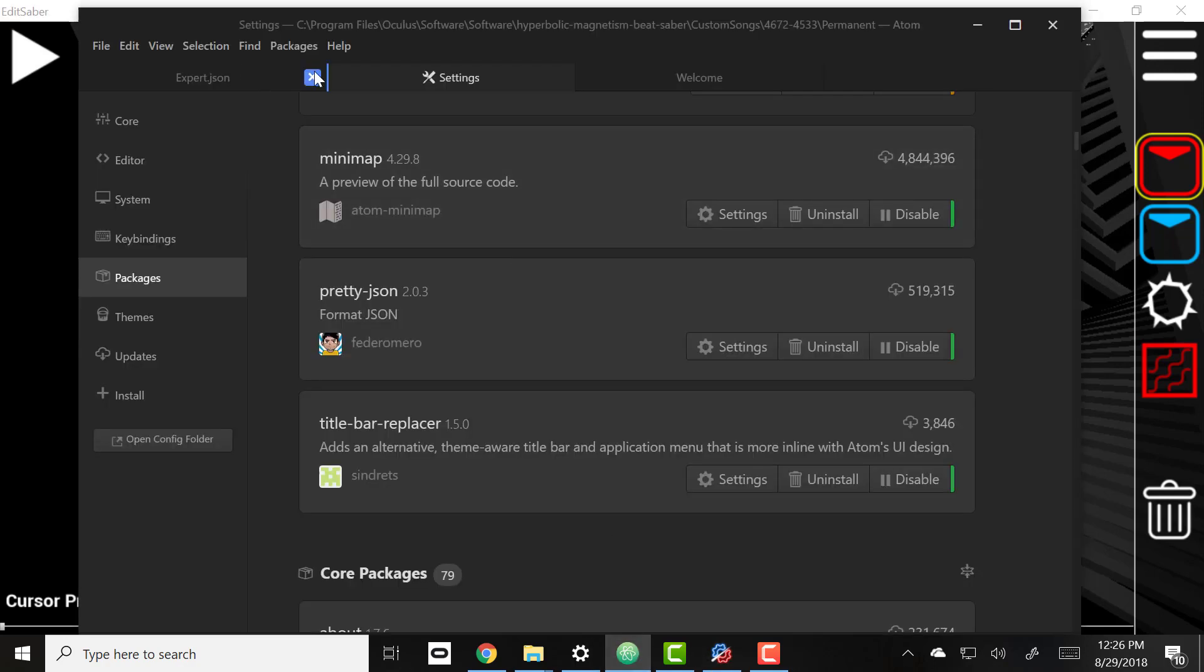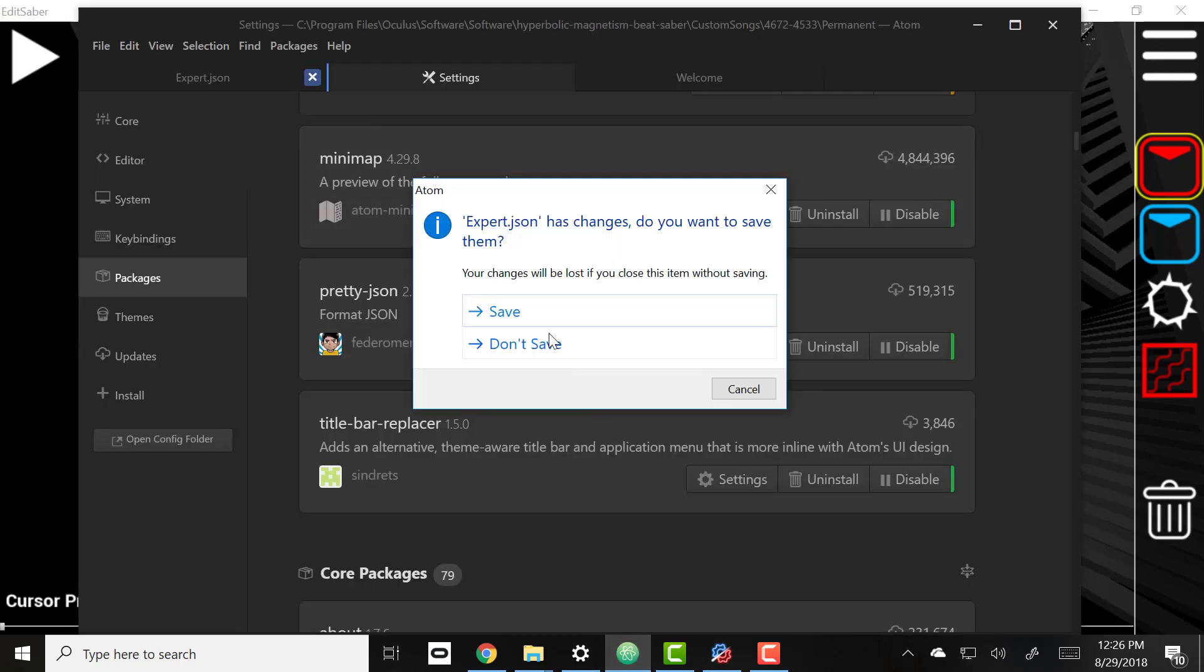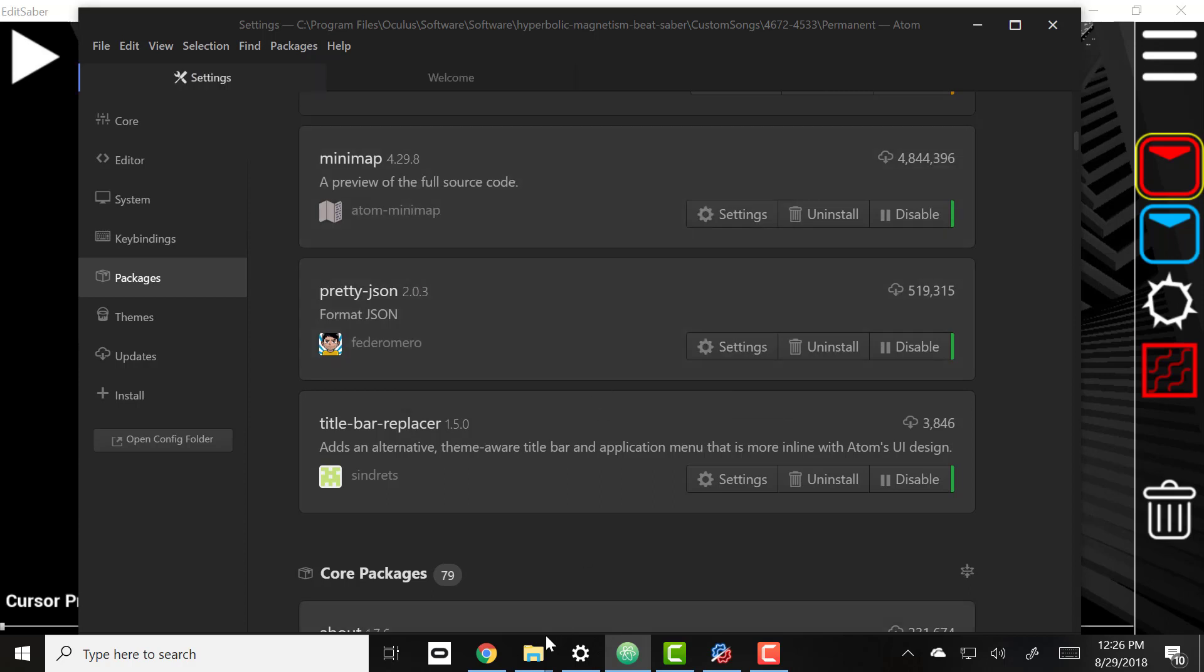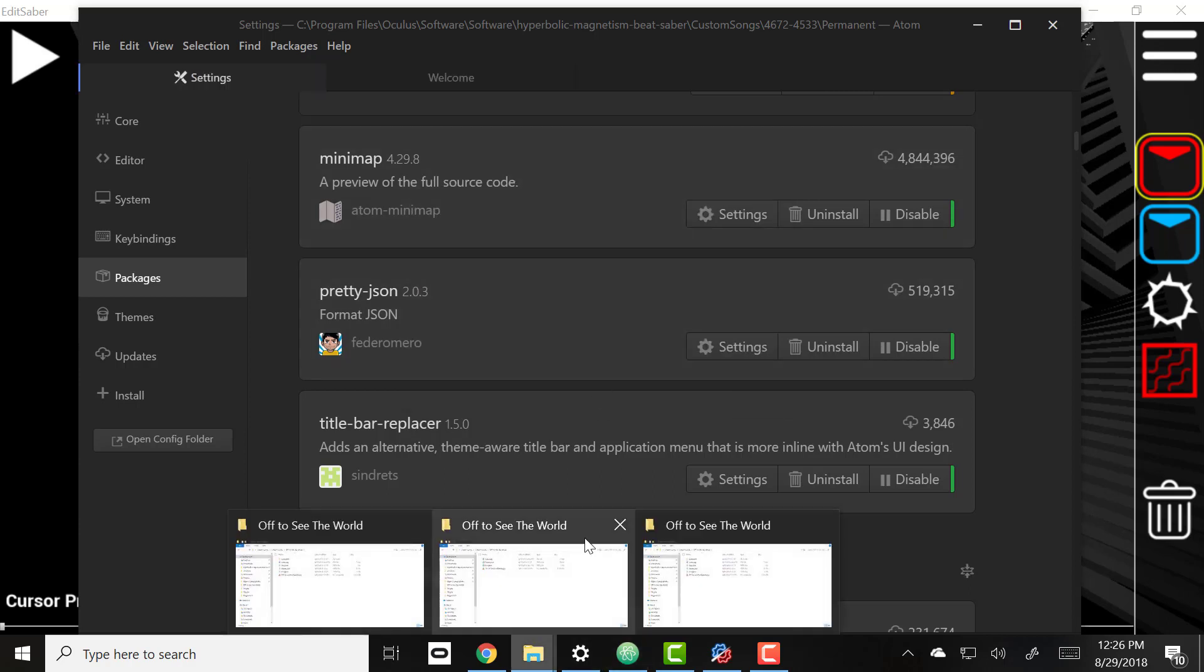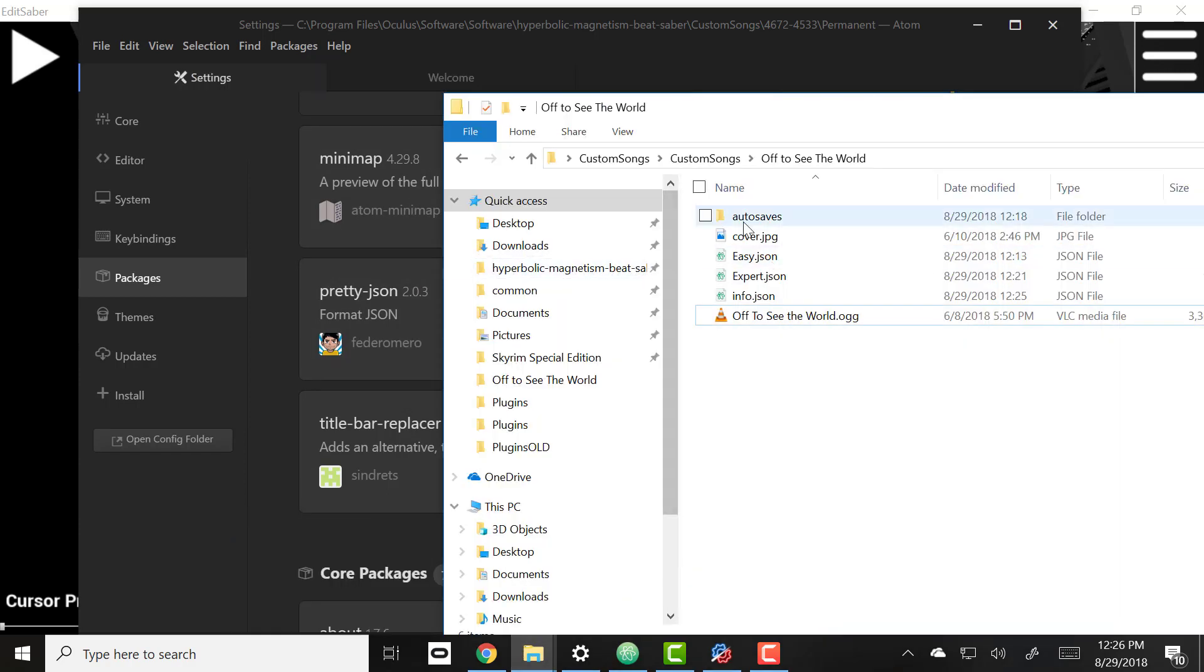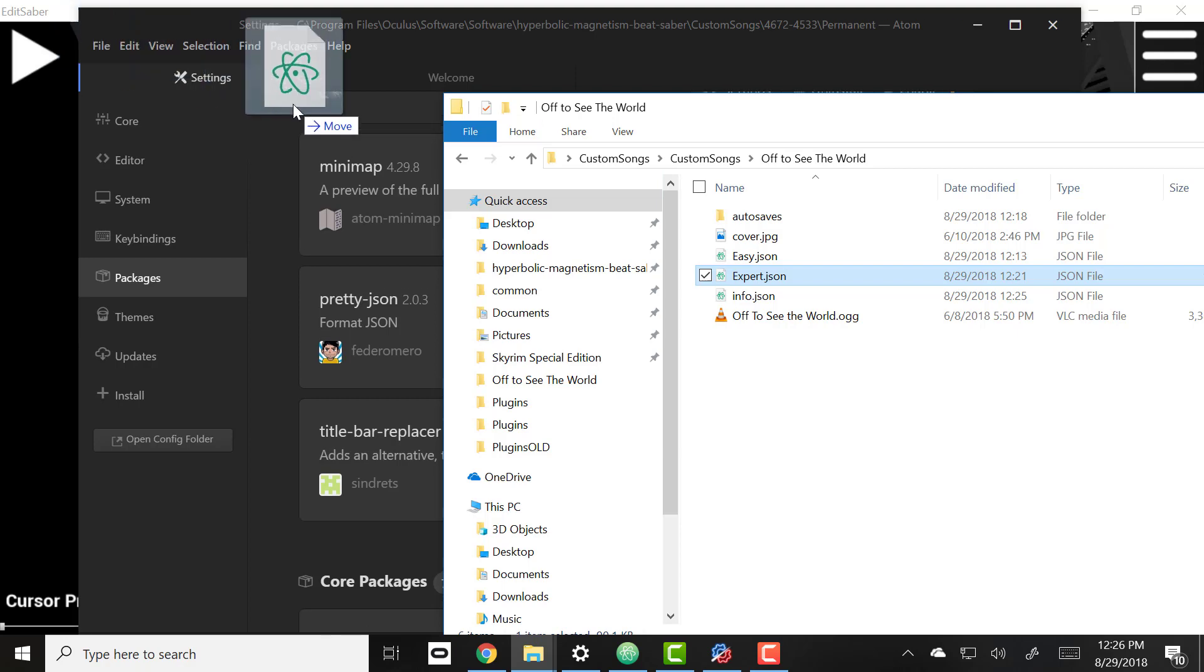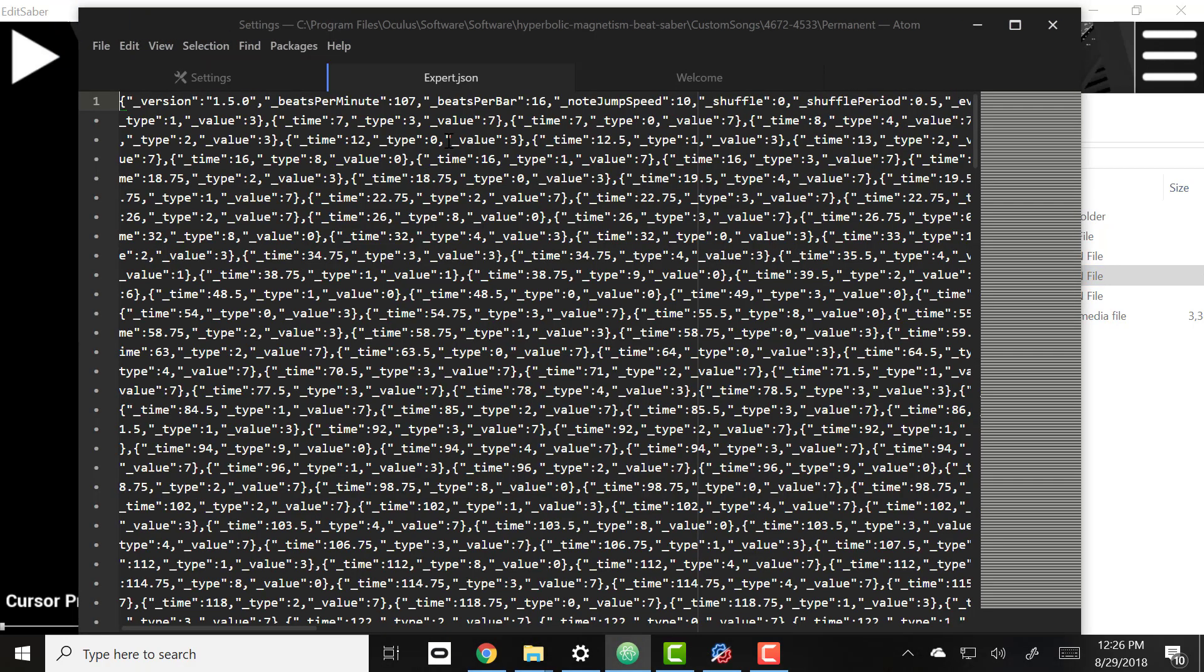So what we can do is go to our Atom editor, and just to show you, we can take our song, just drag it to the editor, and here we'll see it's kind of a mess.